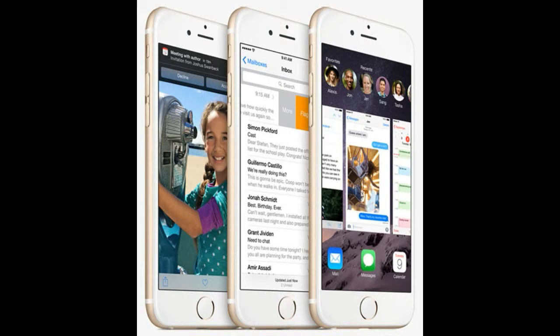Apple's iOS 8 is a free upgrade for iPhone owners who have an iPhone 4S up to the new iPhone 6 Plus. On the surface, iOS 8 looks a lot like iOS 7, but when you start tapping deeper into it, there are a mountain of new features and tweaks.